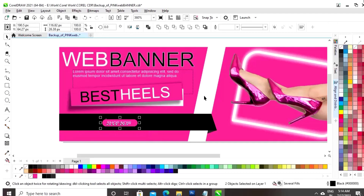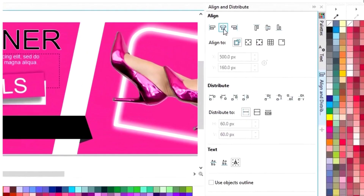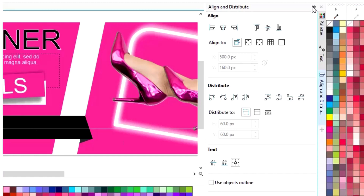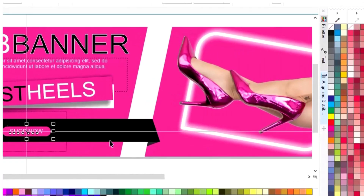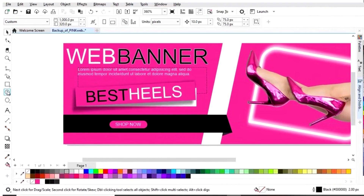Now, we will select both the shape and text and we will set the align.